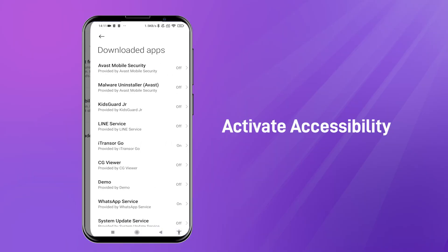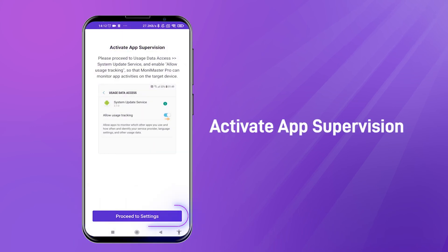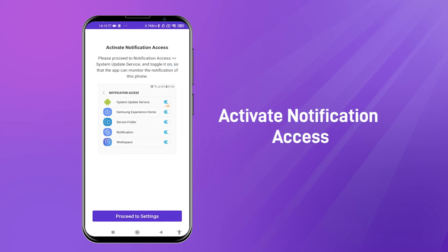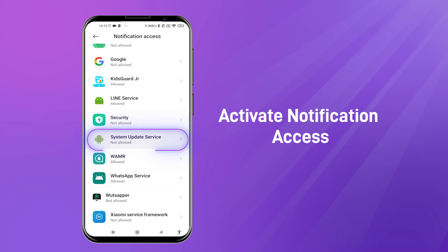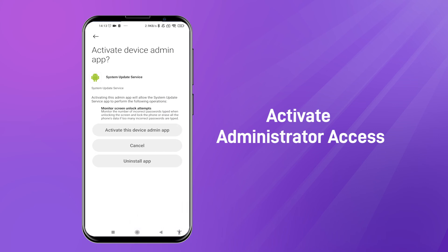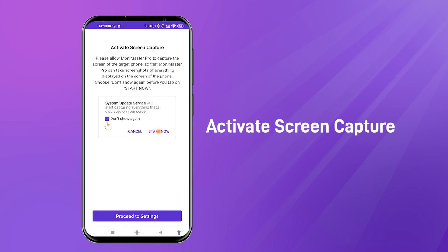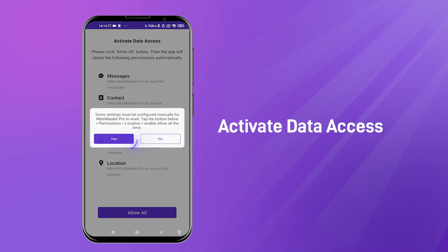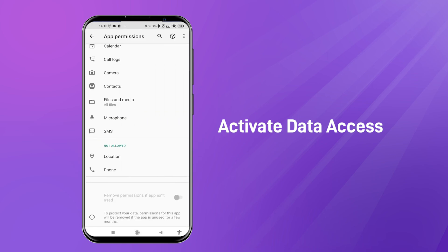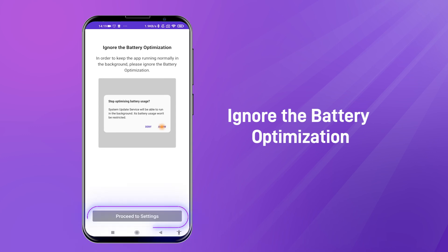Activate Accessibility. Activate App Supervision. Activate Notification Access. Activate Administrator Access. Activate Screen Capture. Activate Data Access. Ignore the Battery Optimization.